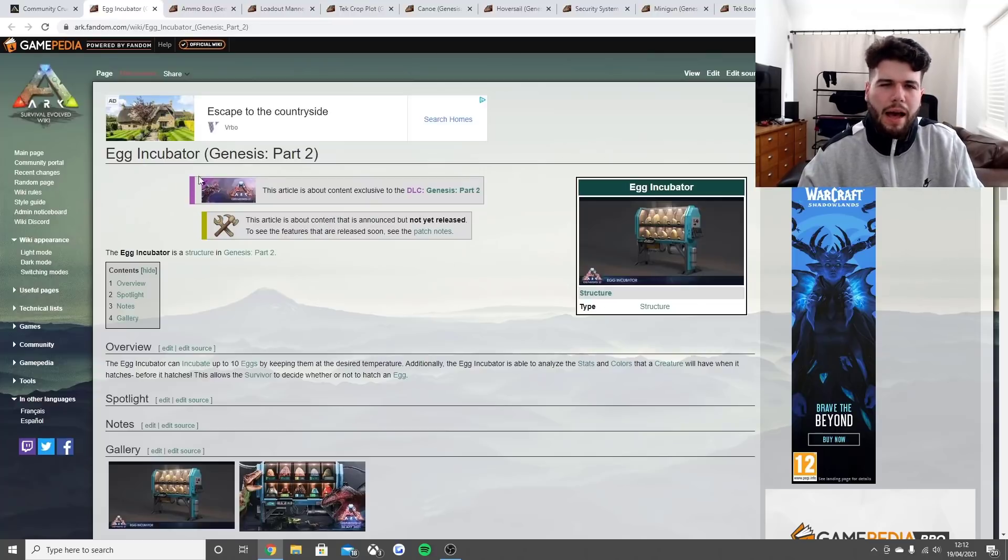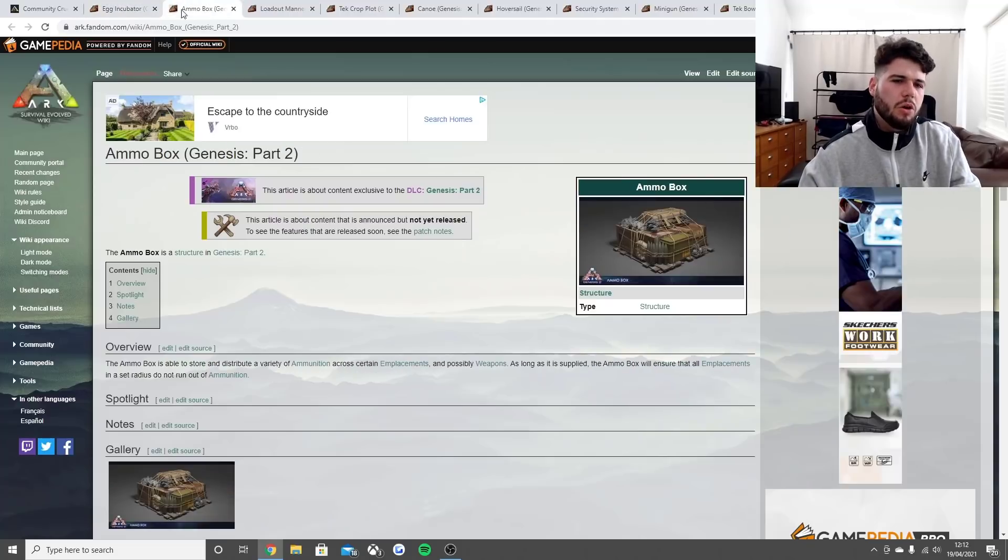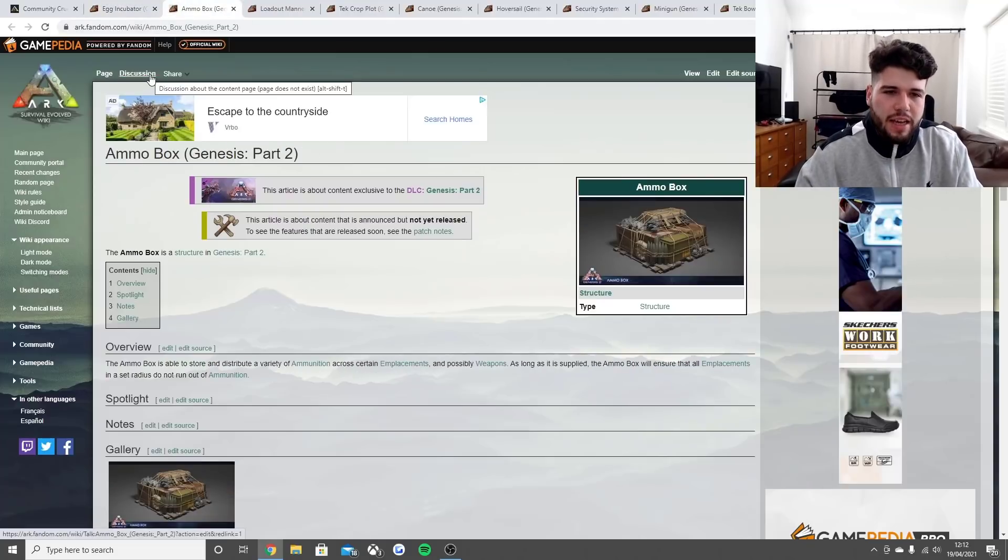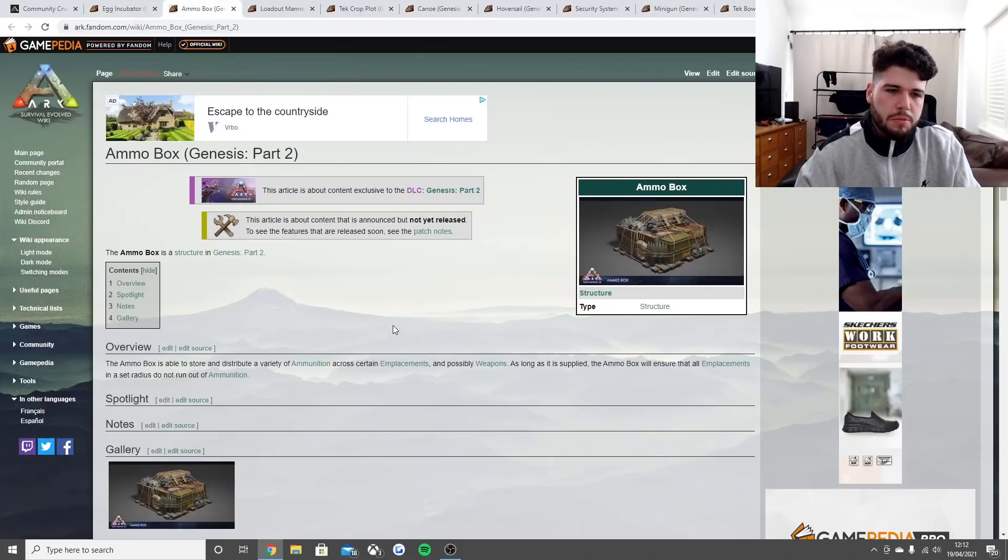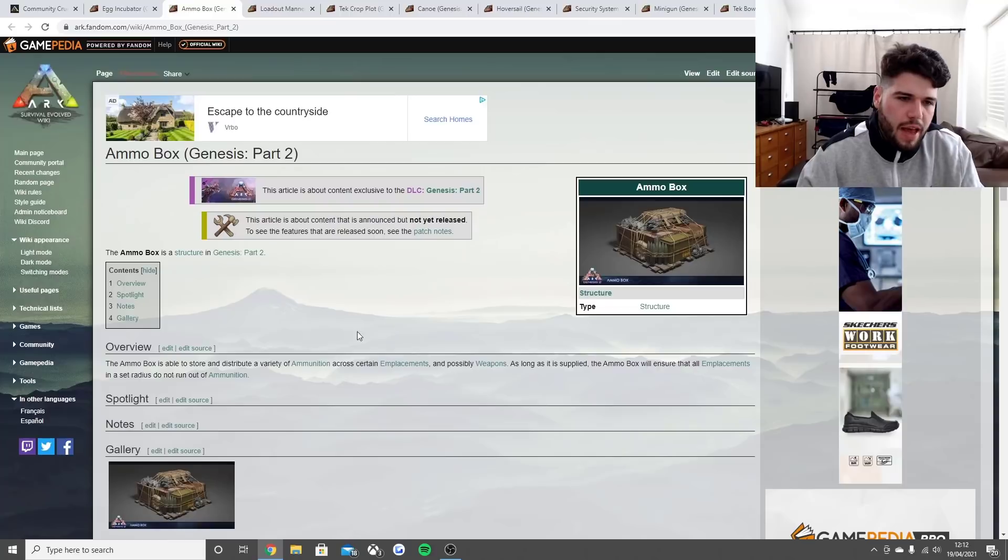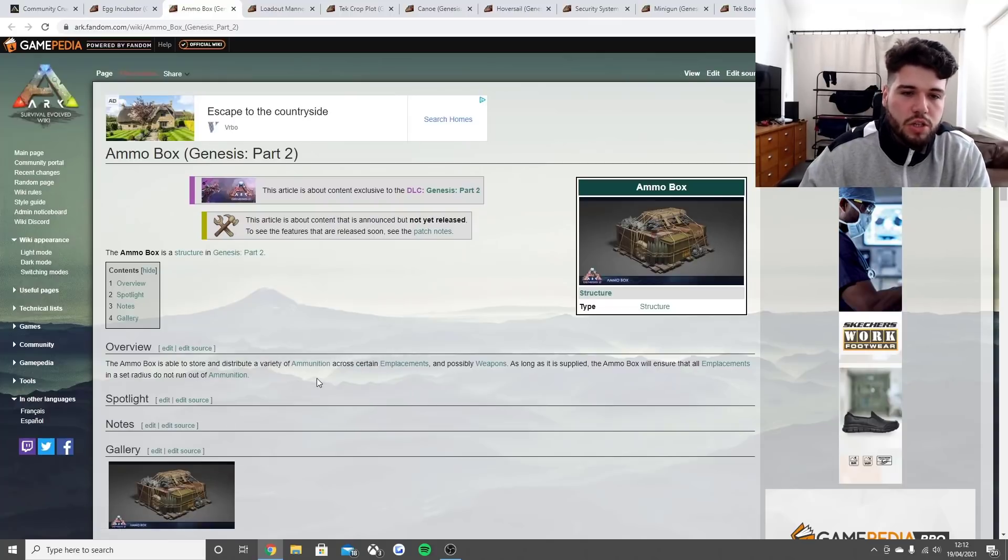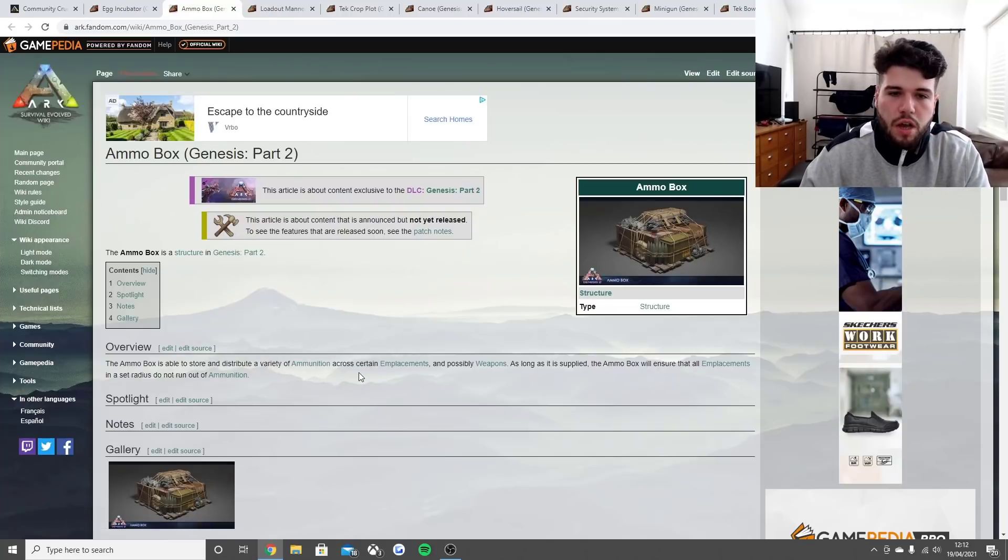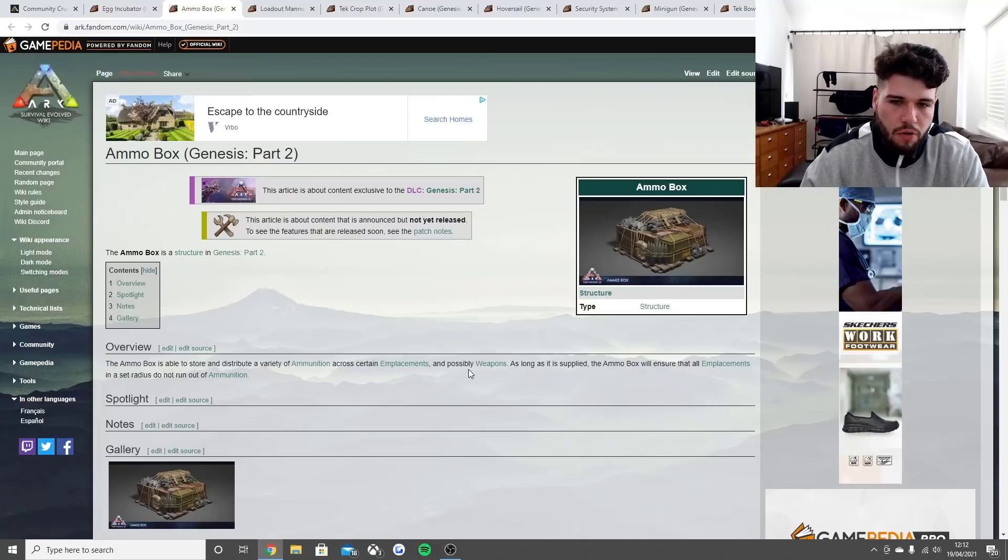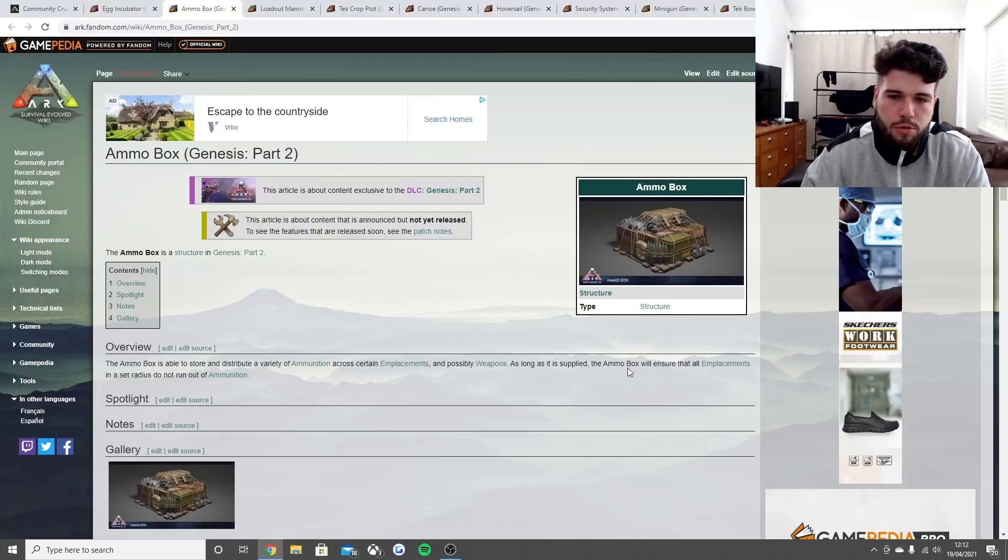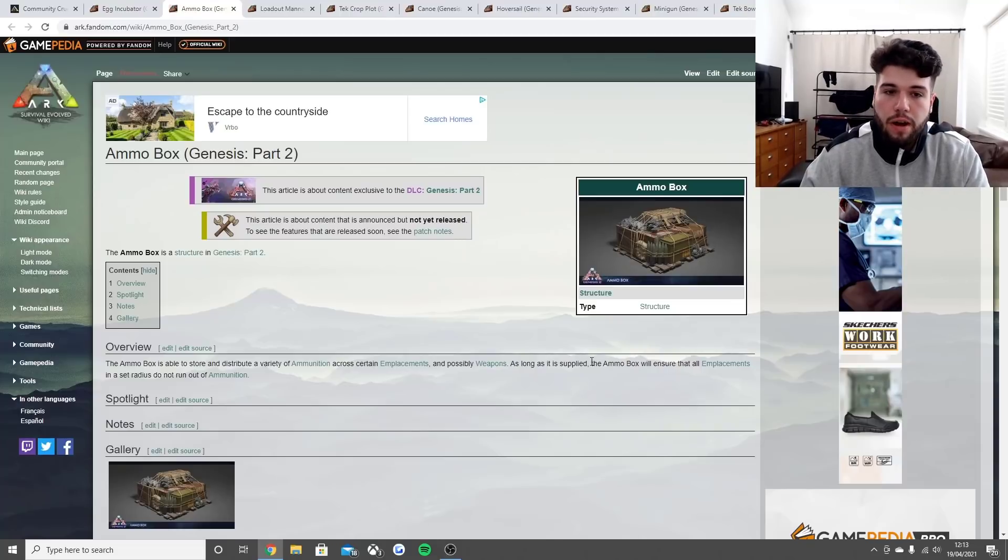The next thing is the ammo box. You may have seen this before. The ammo box is to store and distribute a variety of ammunition across certain weapons - well, they're saying possibly weapons but they're more turrets.